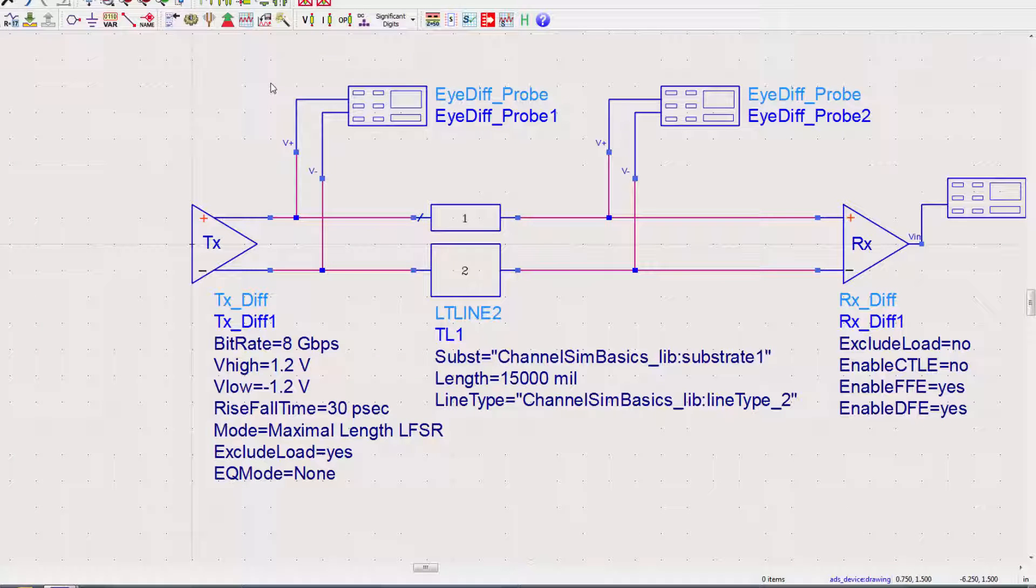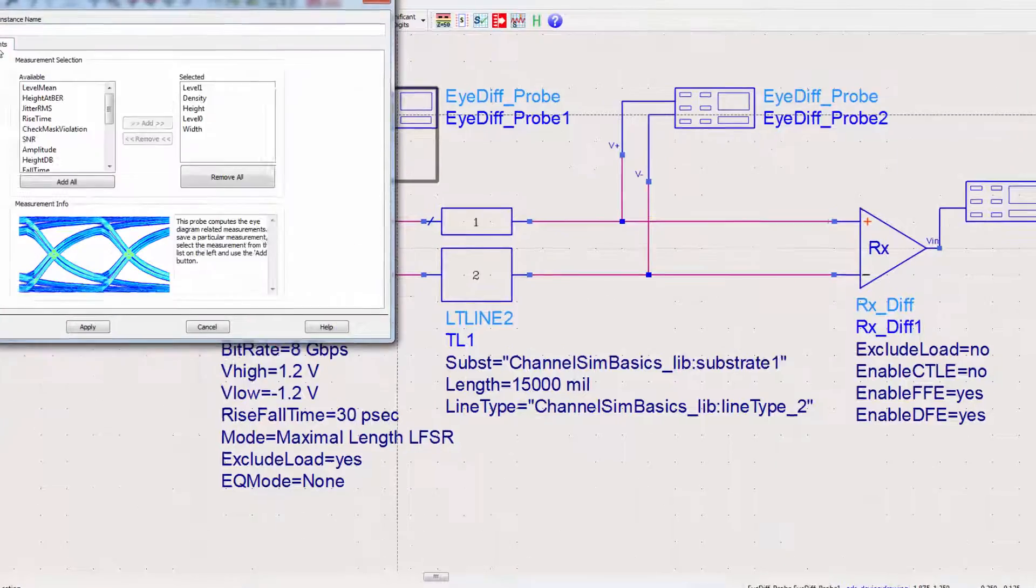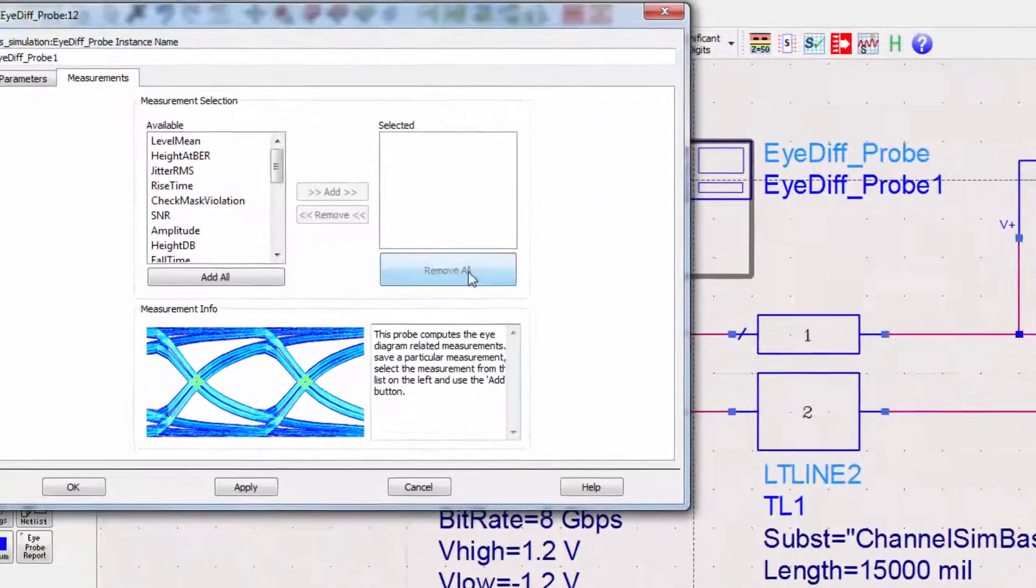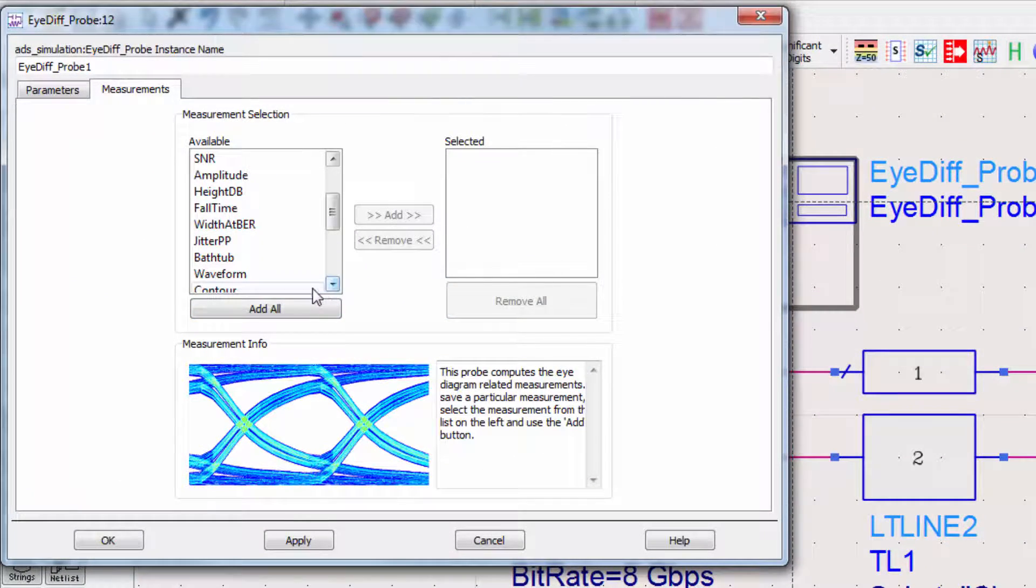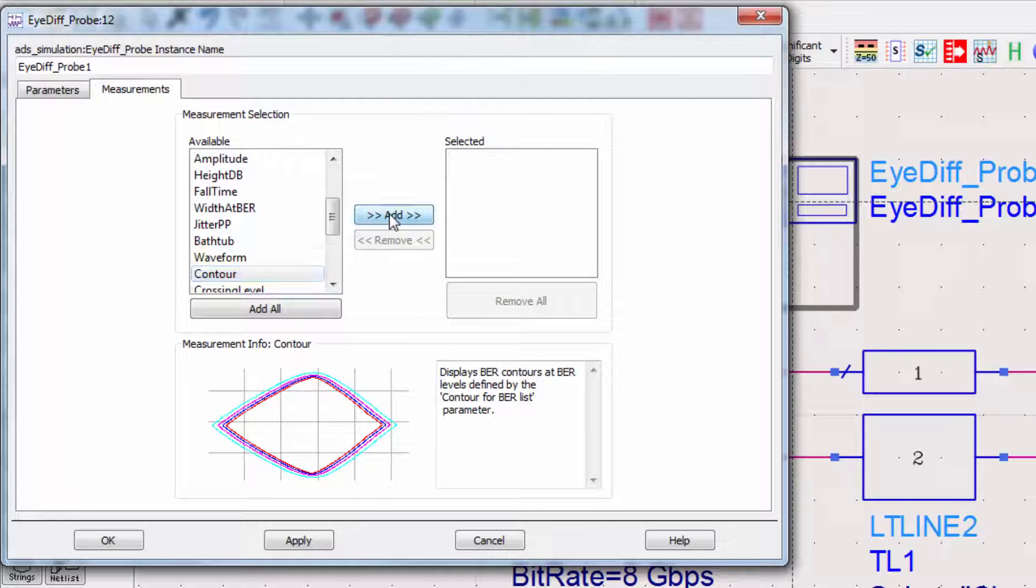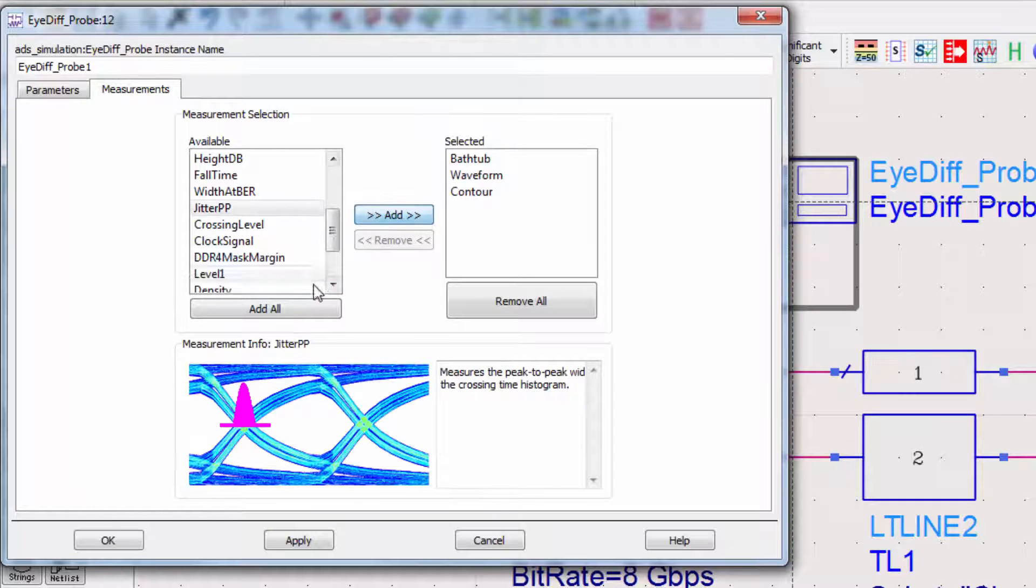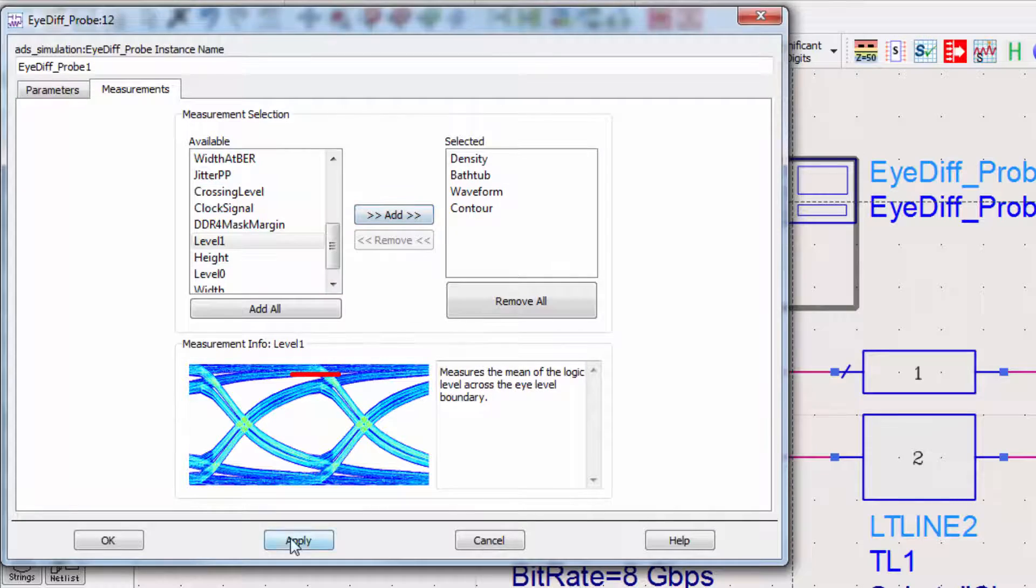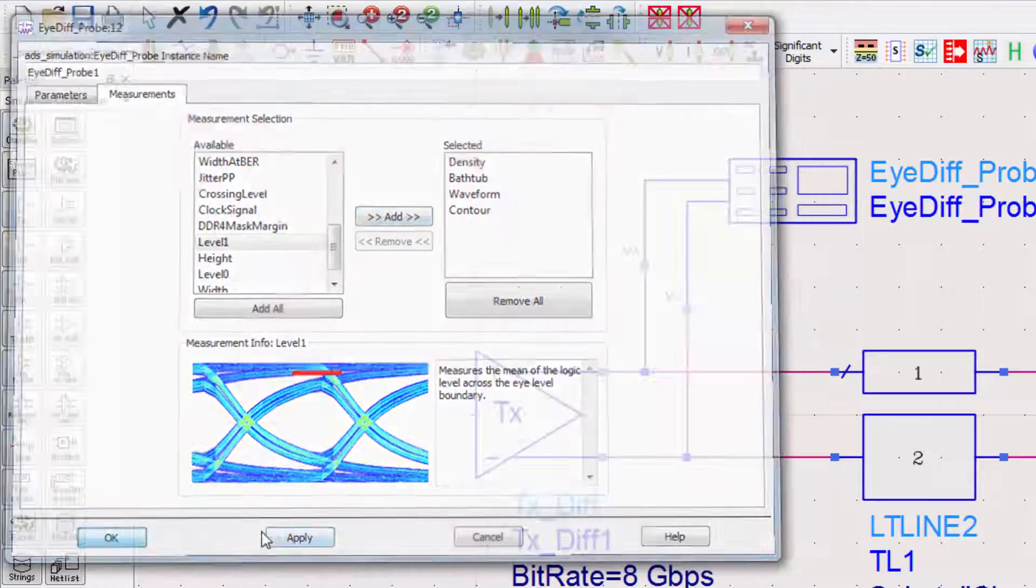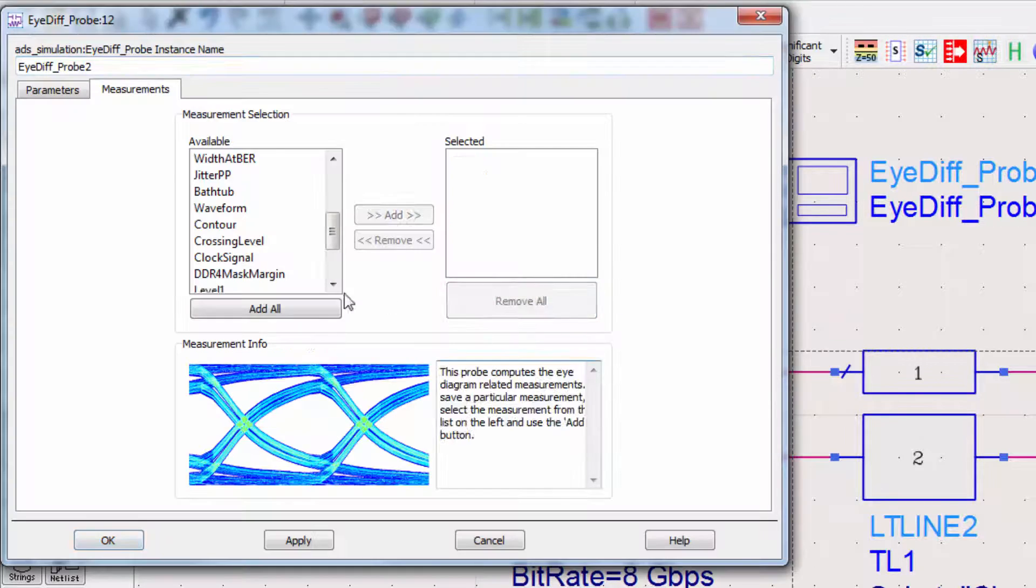Then we'll take a single-ended eye probe and put it on the output of the receiver. You can add which measurements to take in the eye probe in its settings. To make the familiar eye diagram, we only need the density measurement. But I'll also go ahead and add the BER contours, waveform, and the voltage and current bathtubs.